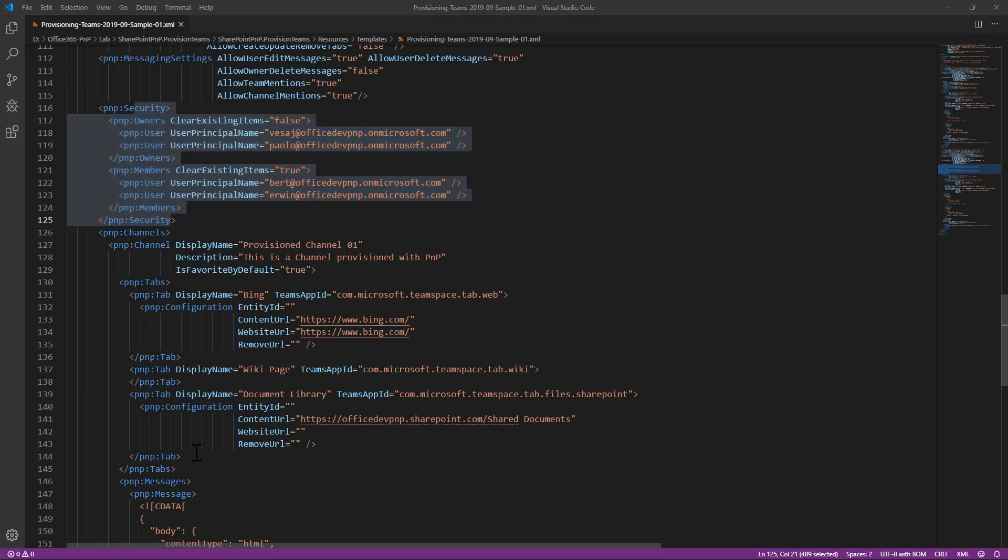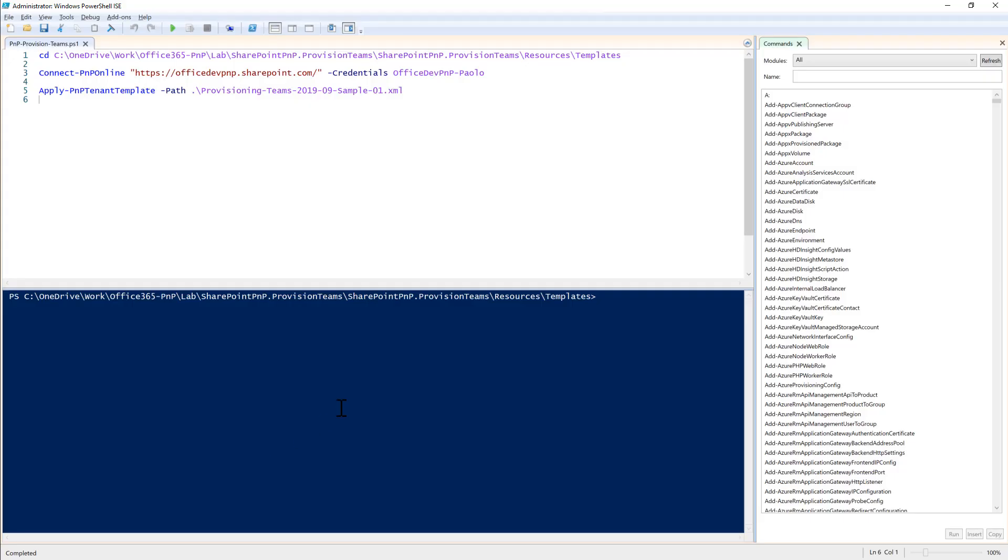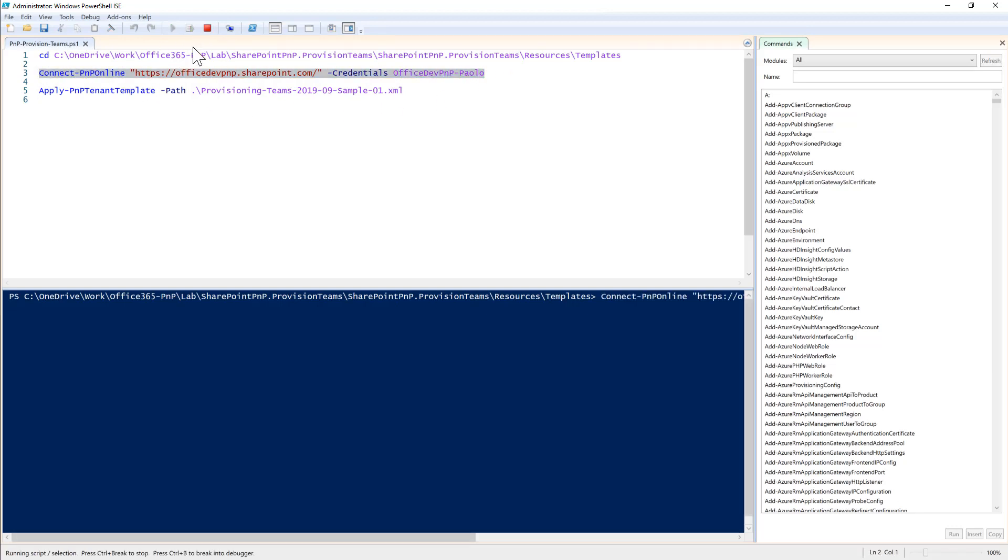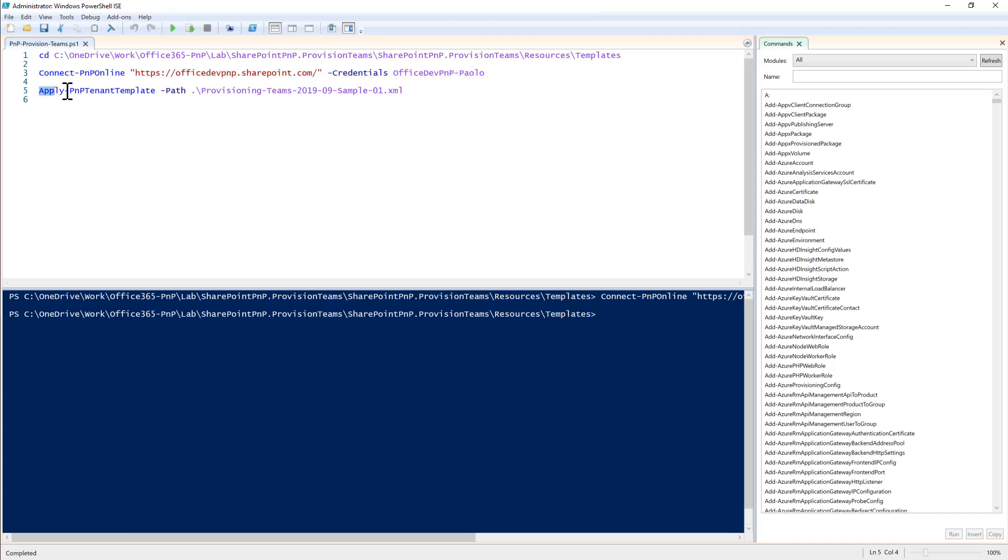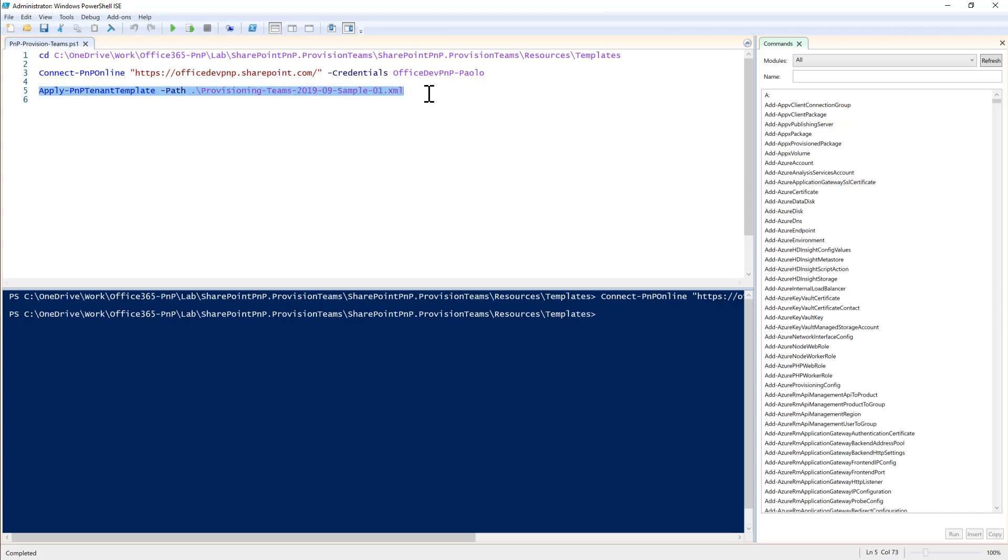In order to leverage this schema, you can simply use PowerShell. And you can connect to your target tenant using the connect PnP online command letter. And providing the URL of your SharePoint online target environment. And then you will simply use the apply PnP tenant template providing the URL or the path of the XML template that you are to use in order to feed the apply PnP tenant template with the path argument.